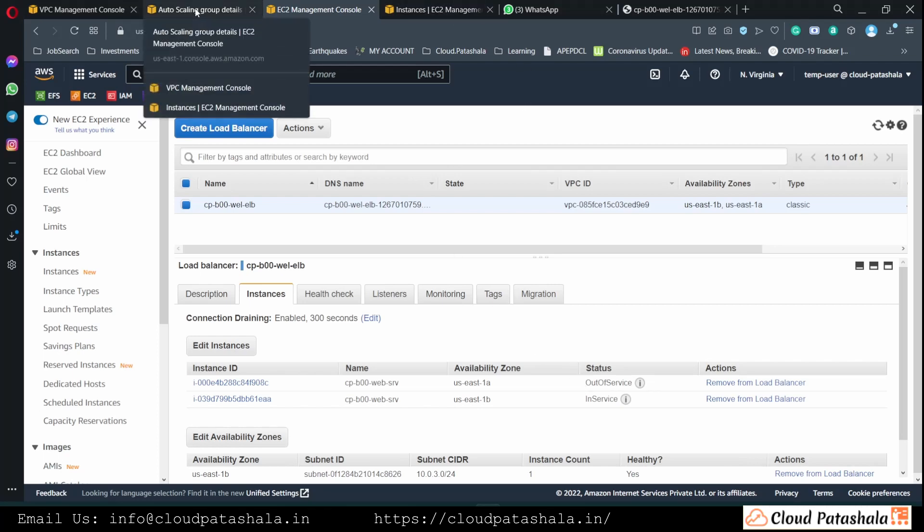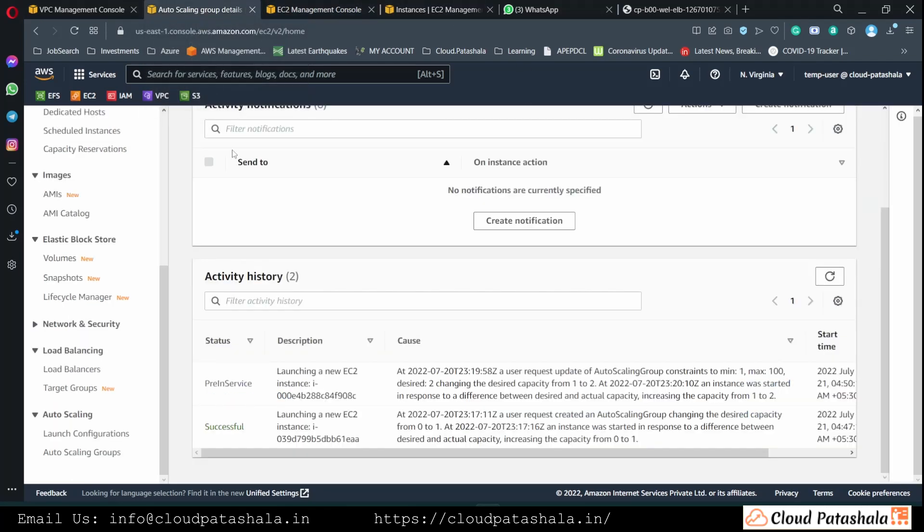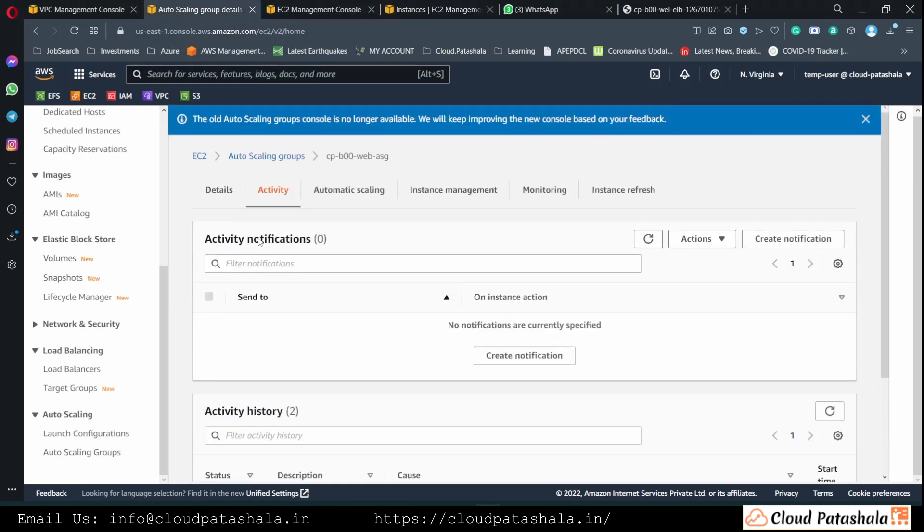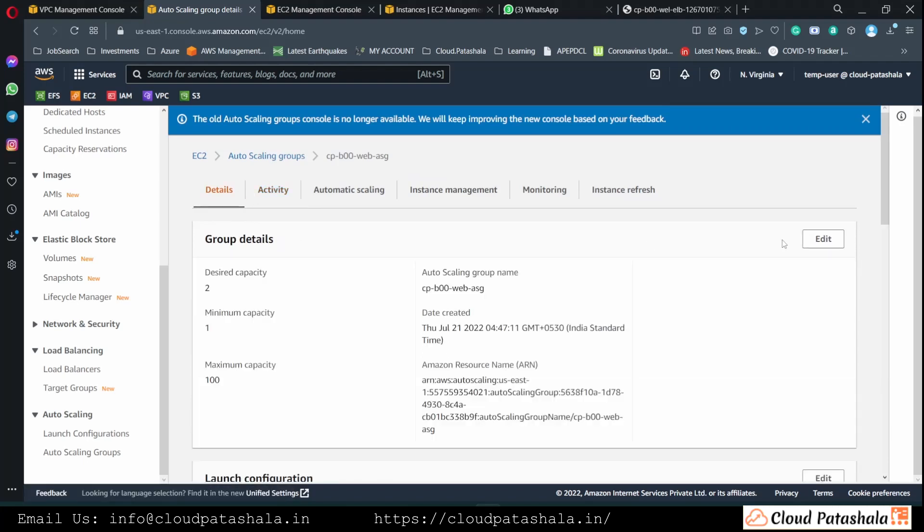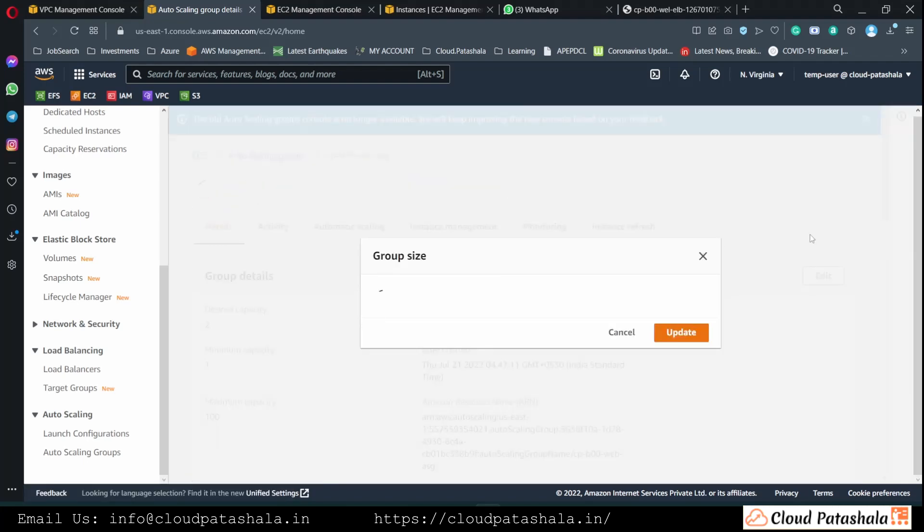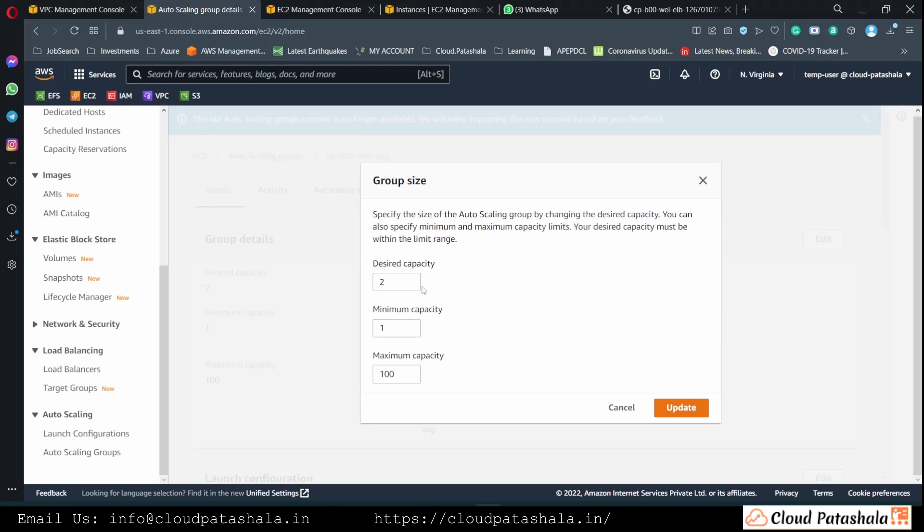Now in order to have more servers added behind the load balancer, all we have to do is increase the desired capacity. This part can also be automated in such a way that we could increase the desired capacity to any number using the command line interface or the API keys that we have.